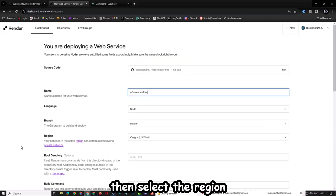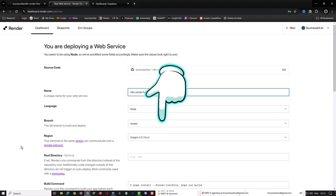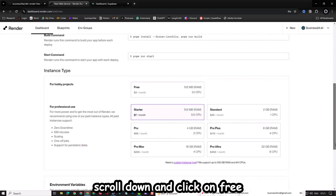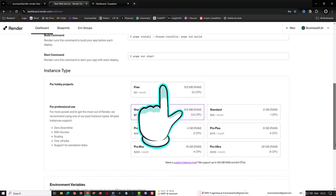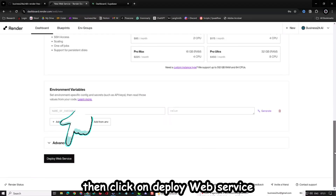Then select the region. Scroll down and click on Free. Then click on Deploy Web Service.